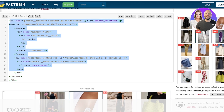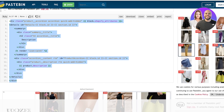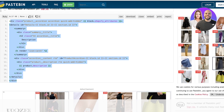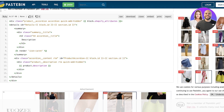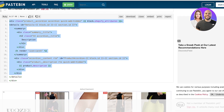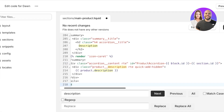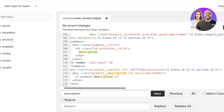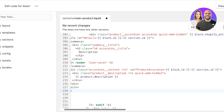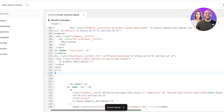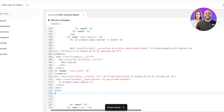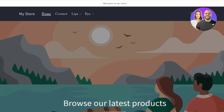Copy the code from the Pastebin link. This is really important — a lot of people mess up by not copying the first or last bracket, which renders the code useless. Make sure to copy the entire thing perfectly. Then go back and paste it in. Once pasted, click Save in the top right.